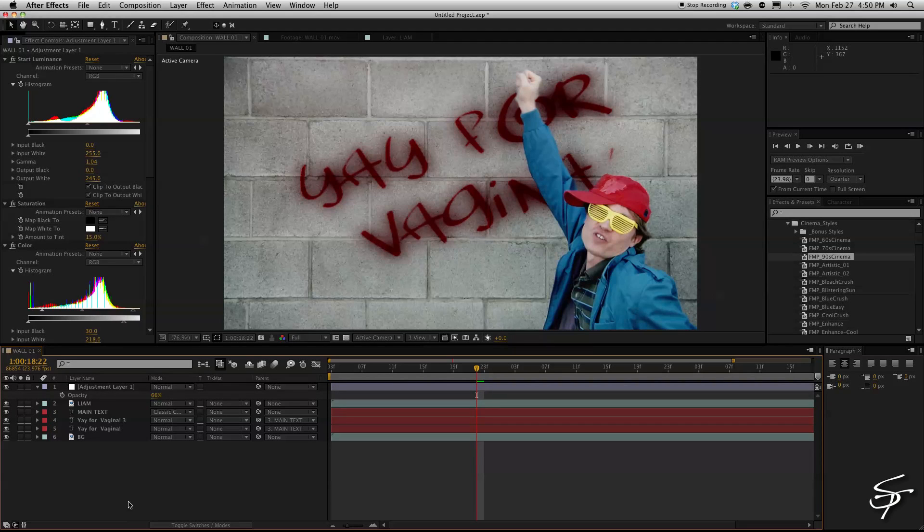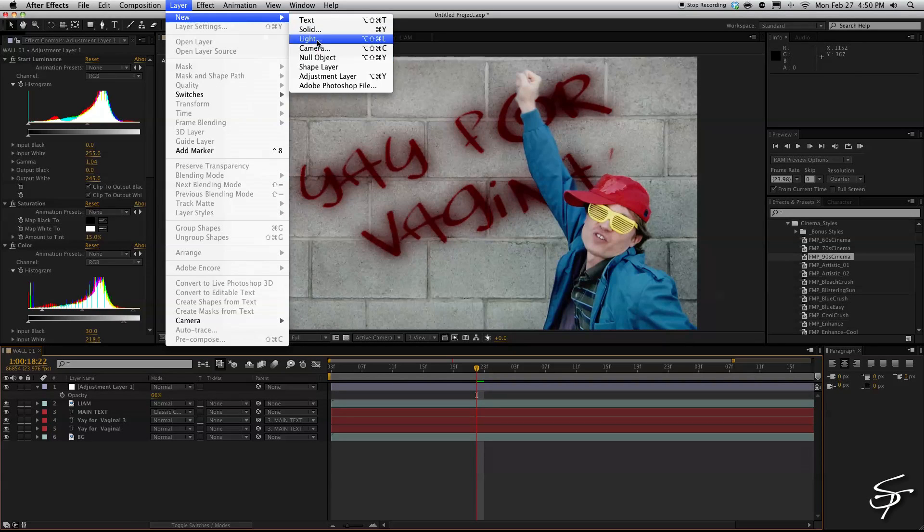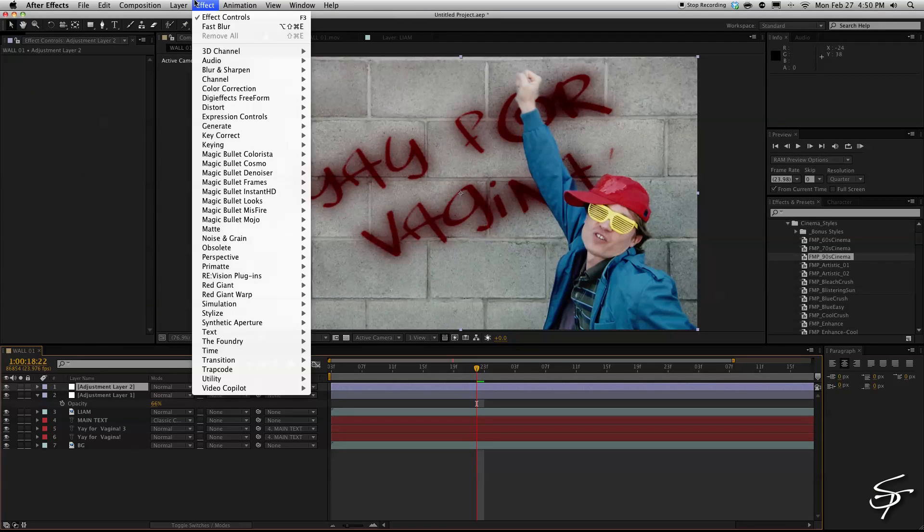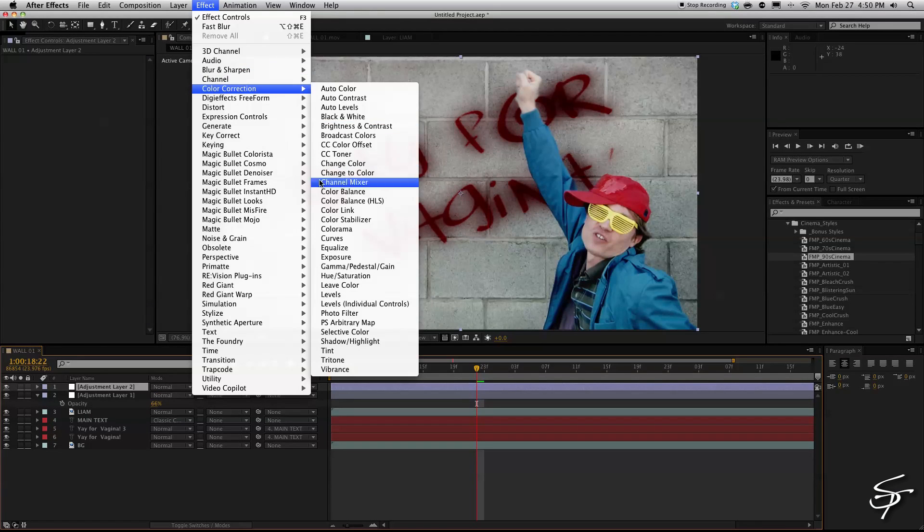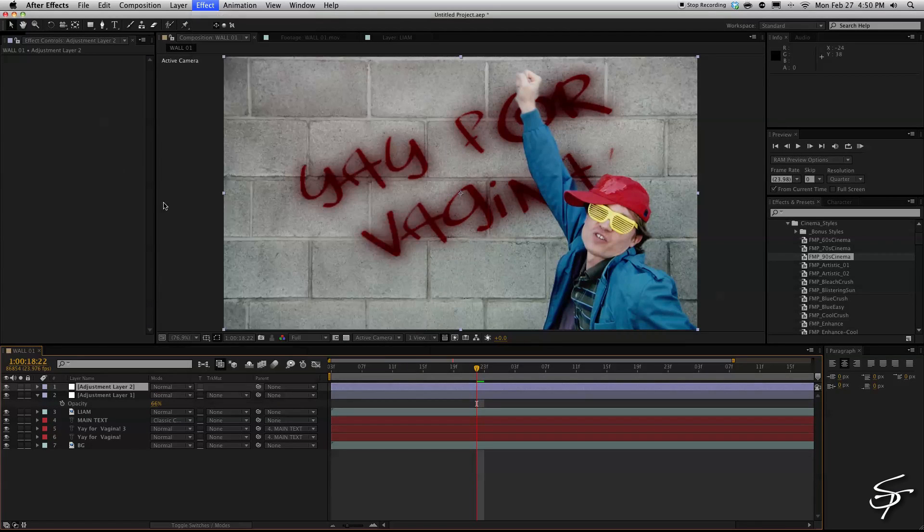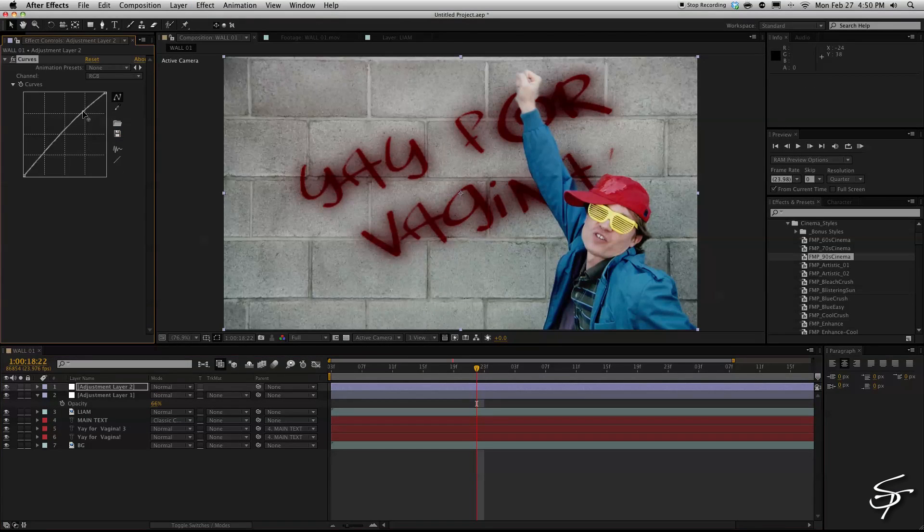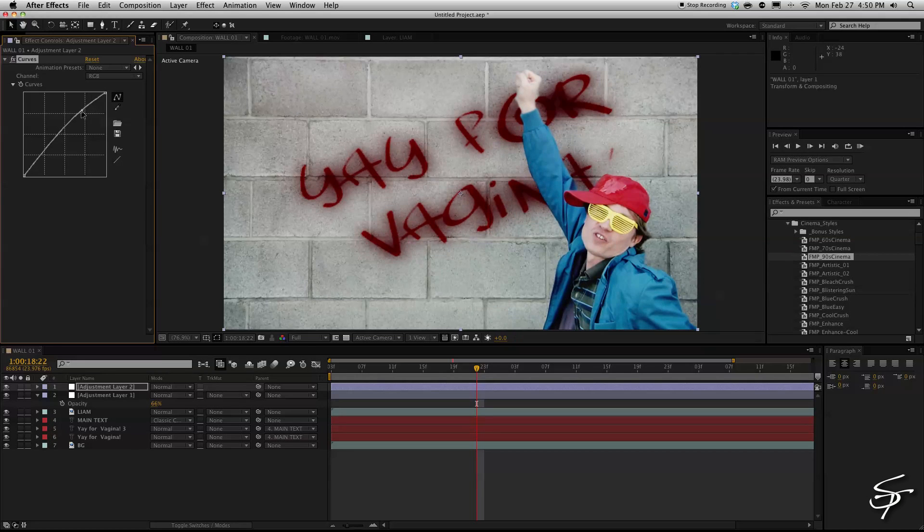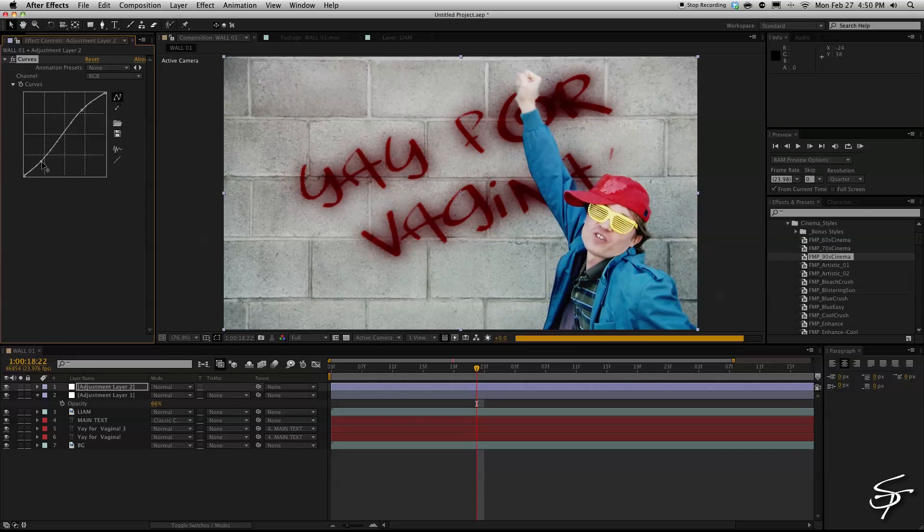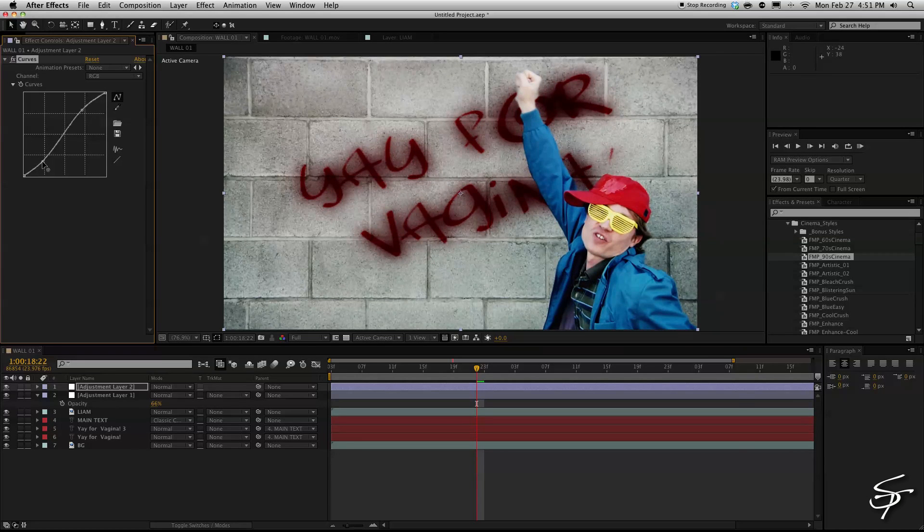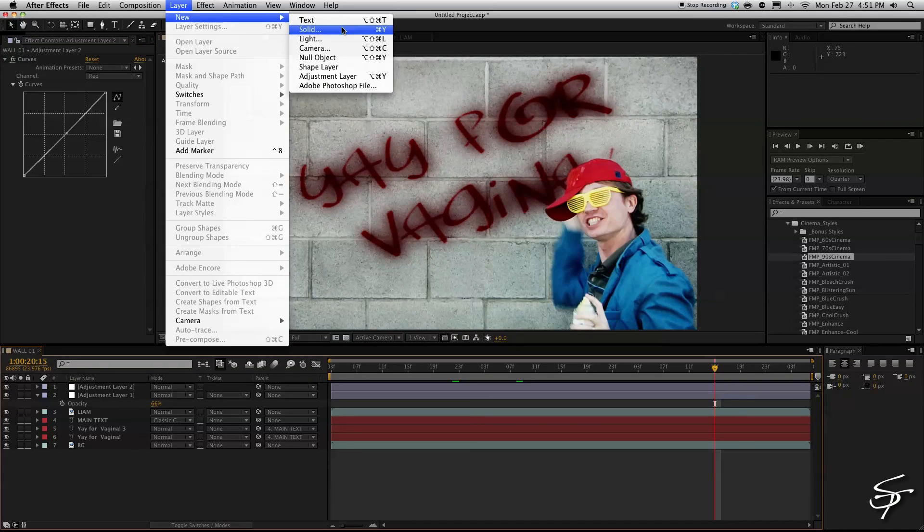Okay and then let's add another adjustment layer and I'm just going to throw a curves layer on here maybe brighten this up a little bit. Kind of give it a little bit of contrast so it looks like it's really burned in on that wall.